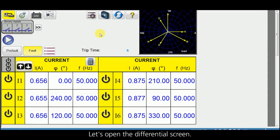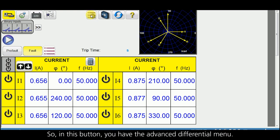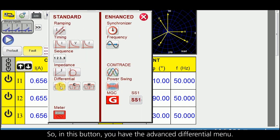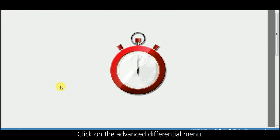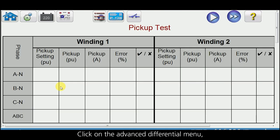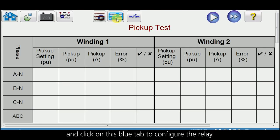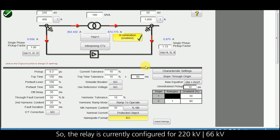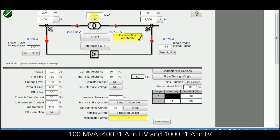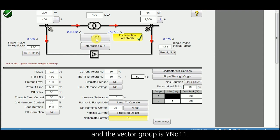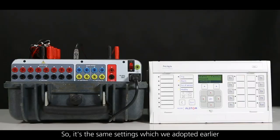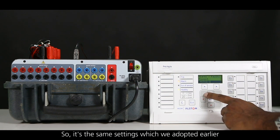Let us open the differential screen. In this button you have the advanced differential menu. Click on the advanced differential menu and click on this blue tab to configure the relay. The relay is currently configured for 220 kV / 66 kV, 100 MVA, 400/1 amp CT in HV, 1000/1 amp CT in LV, and the vector group is Y and D11. These are the same settings we adopted earlier.